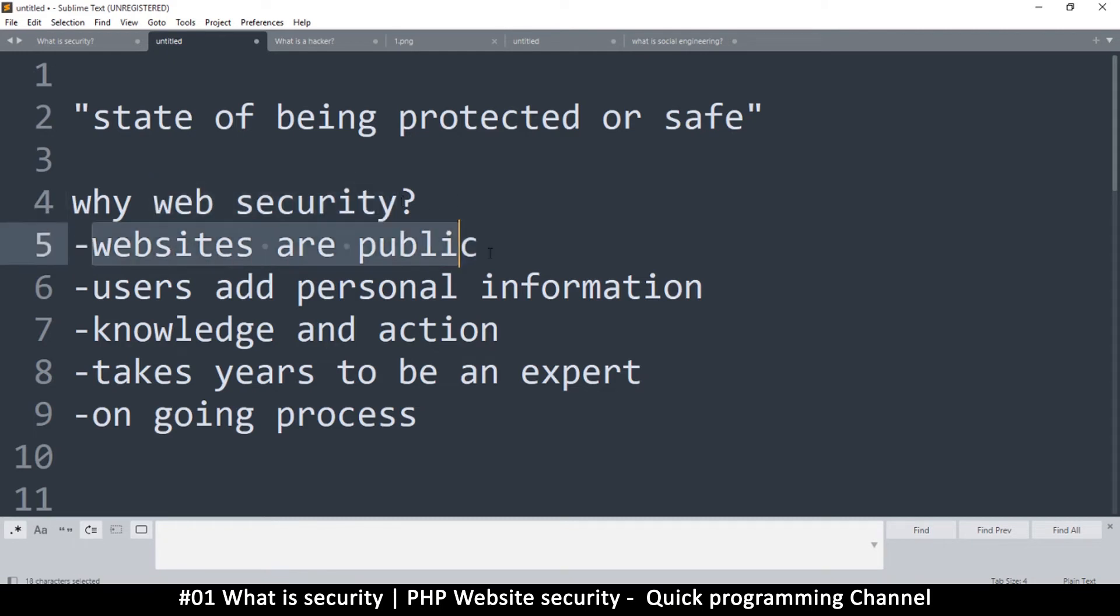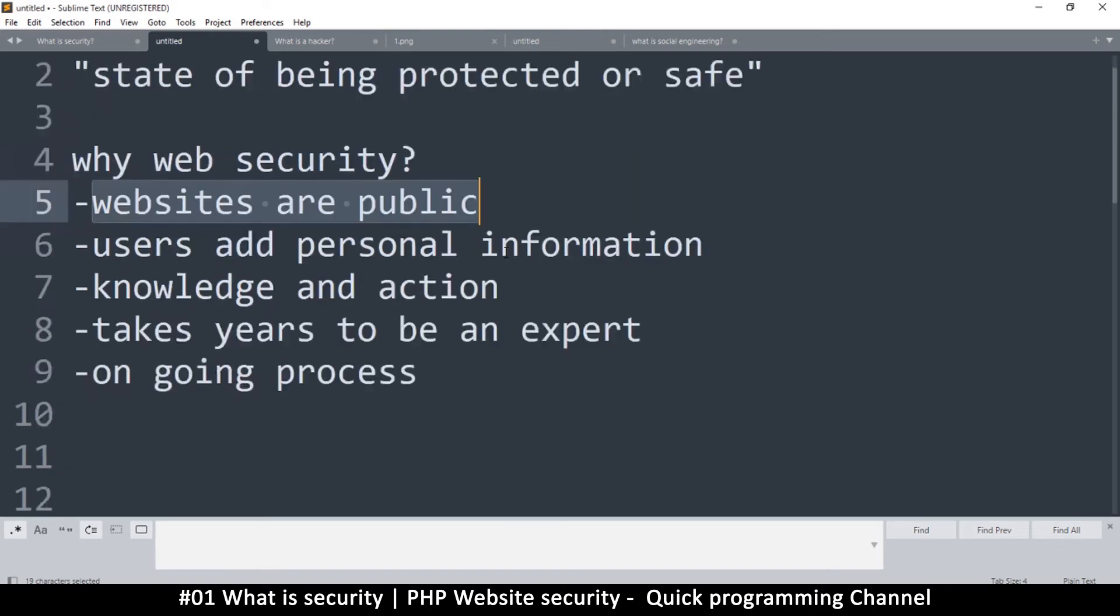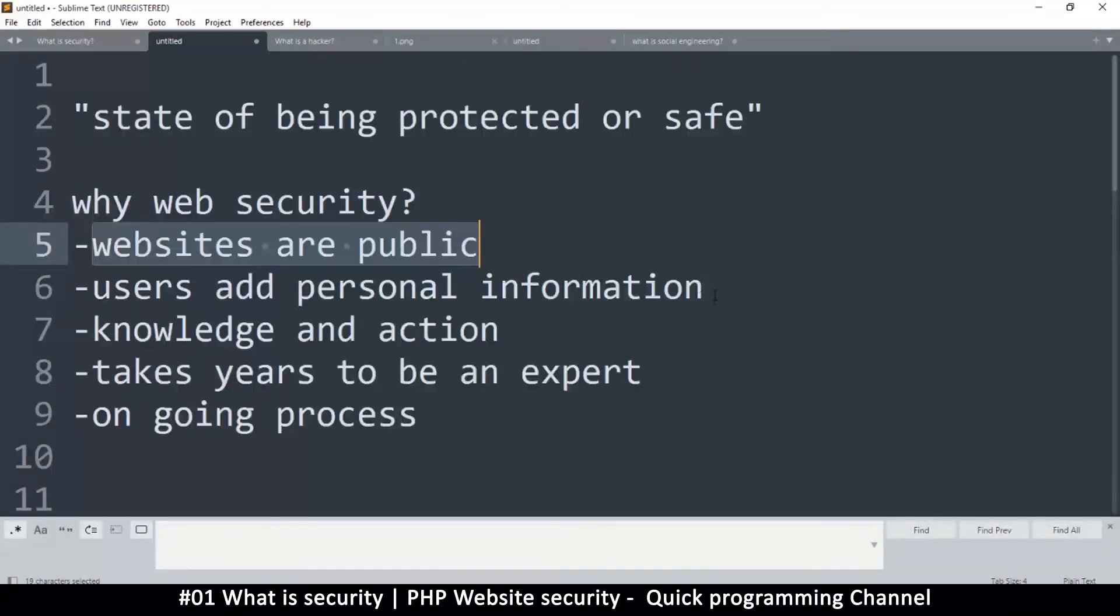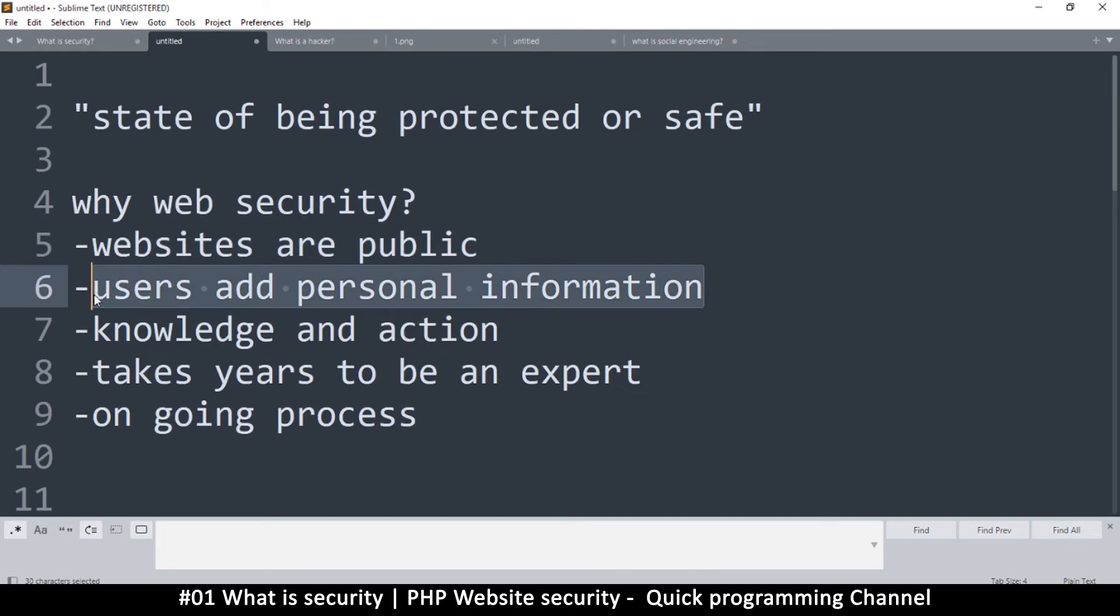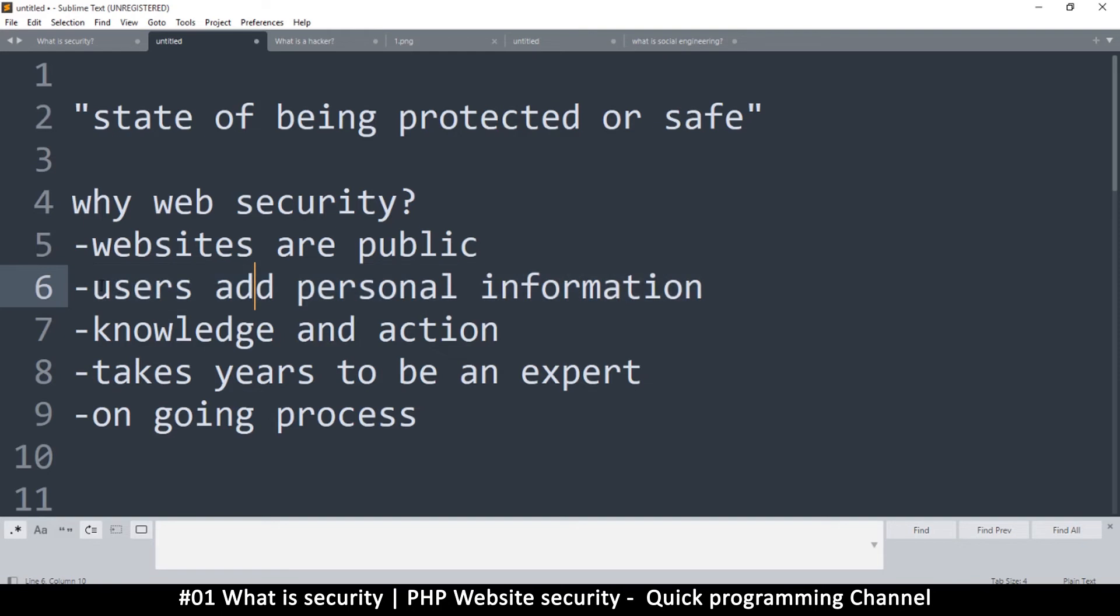And then on your website, users actually add personal information. So this includes passwords and email addresses. Now it's not surprising that people are not very good at remembering passwords and usernames, so they tend to use the same usernames on many websites to avoid doing too much work. So if people put their personal information on your website, at least they need a basic amount of security. They should know that their information is at least a little bit safe.